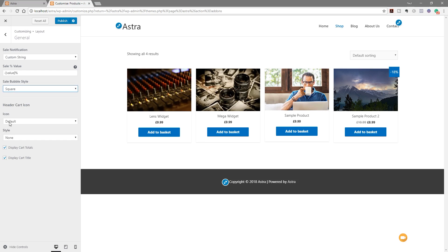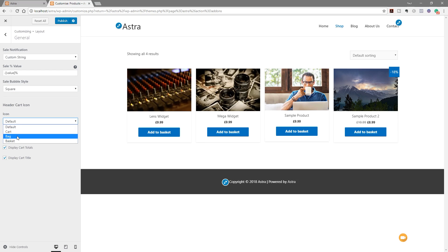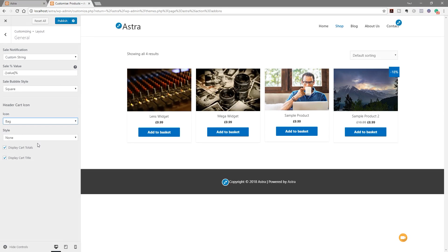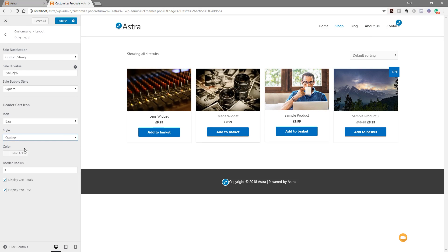We've also got the option for icons in the header. At the moment you've got default, cart, bag, basket and so on, and depending on your theme settings it'll display the option you specify. You can choose outline or fill styles, choose the color you want to use, and the border radius. So we have quite a good array of different options to customize that information.